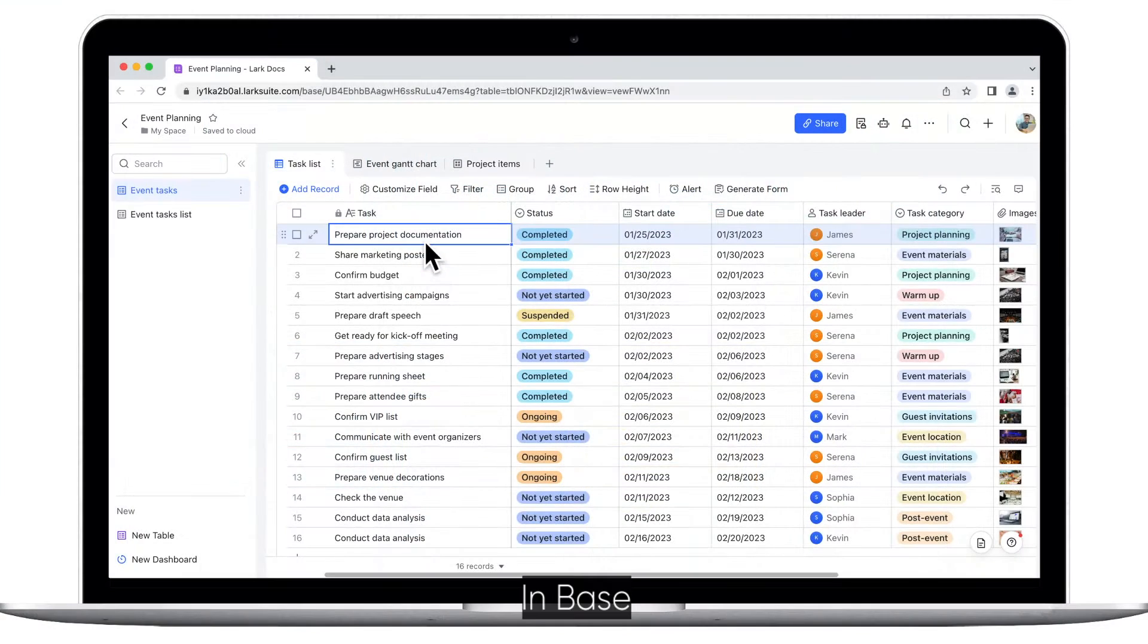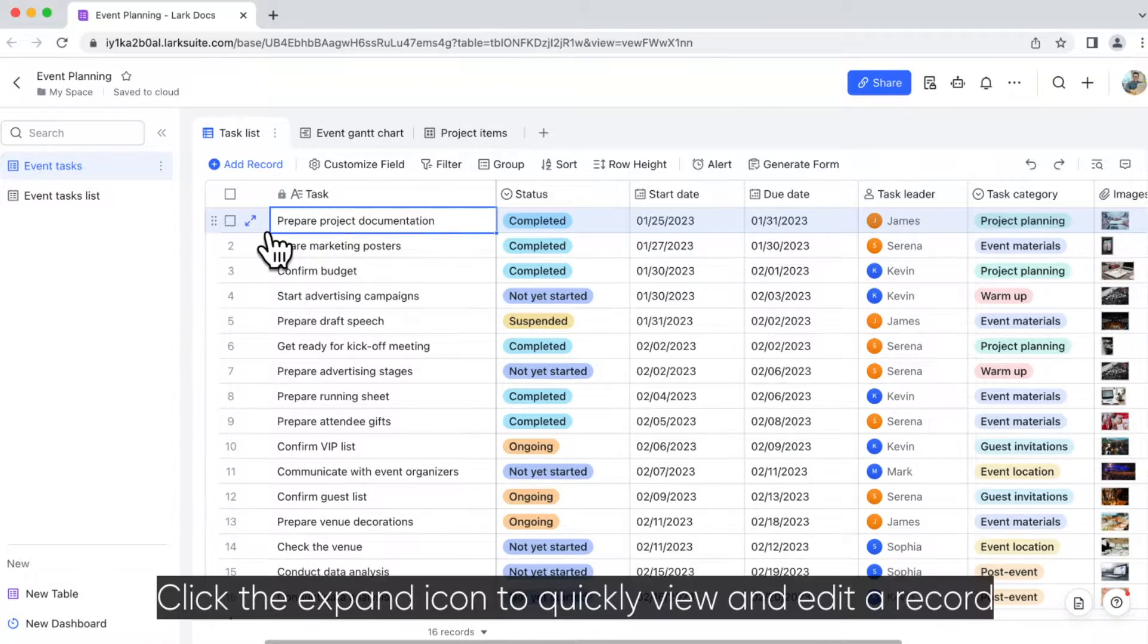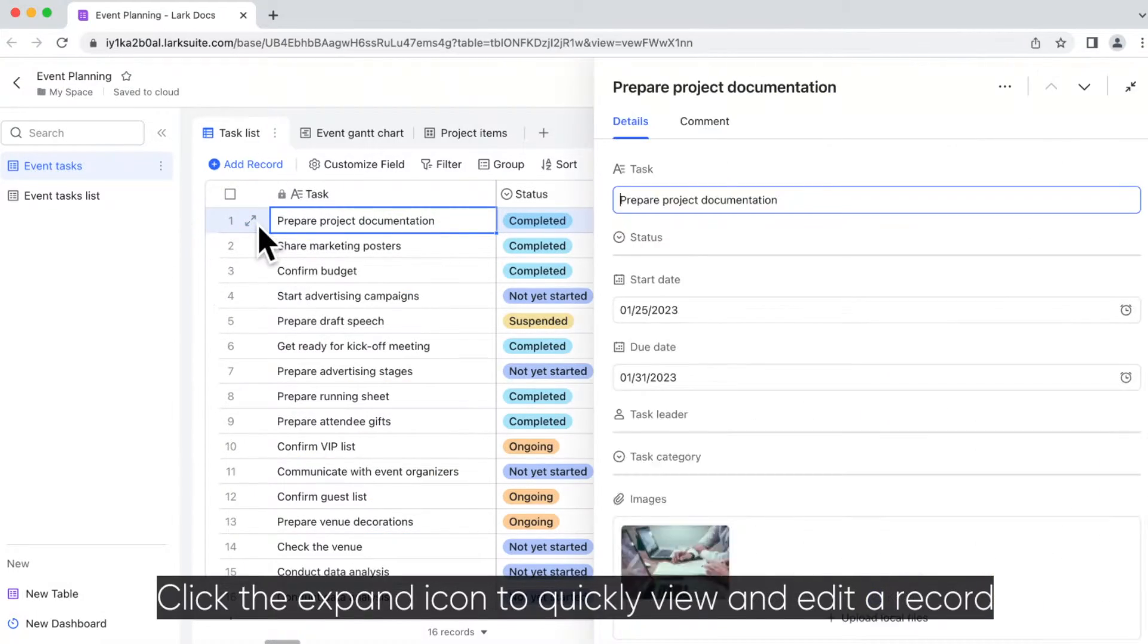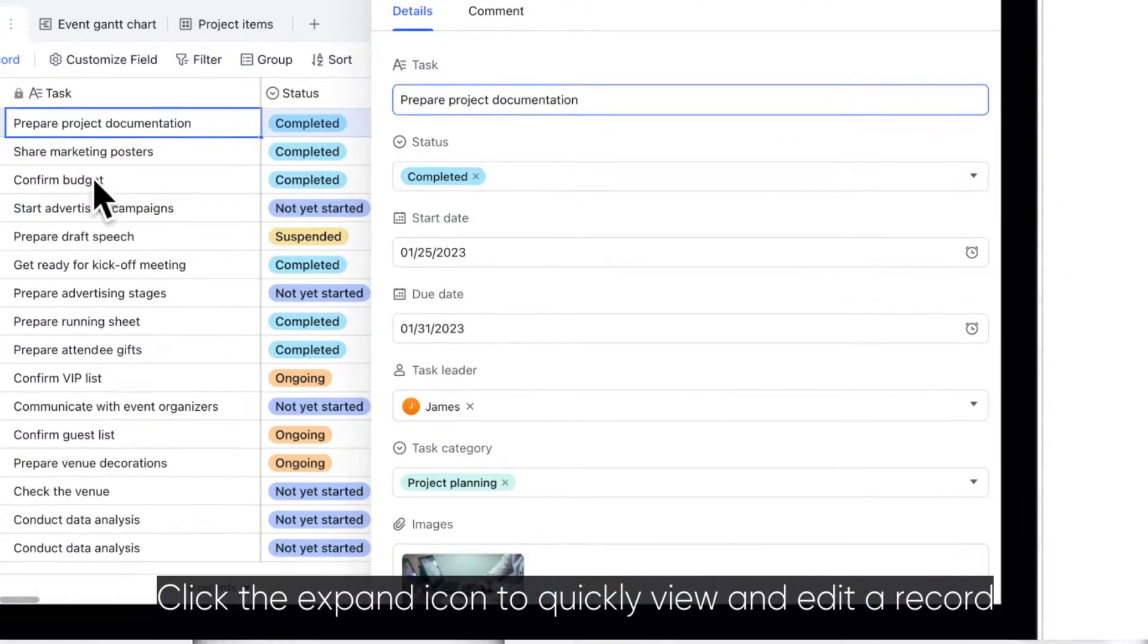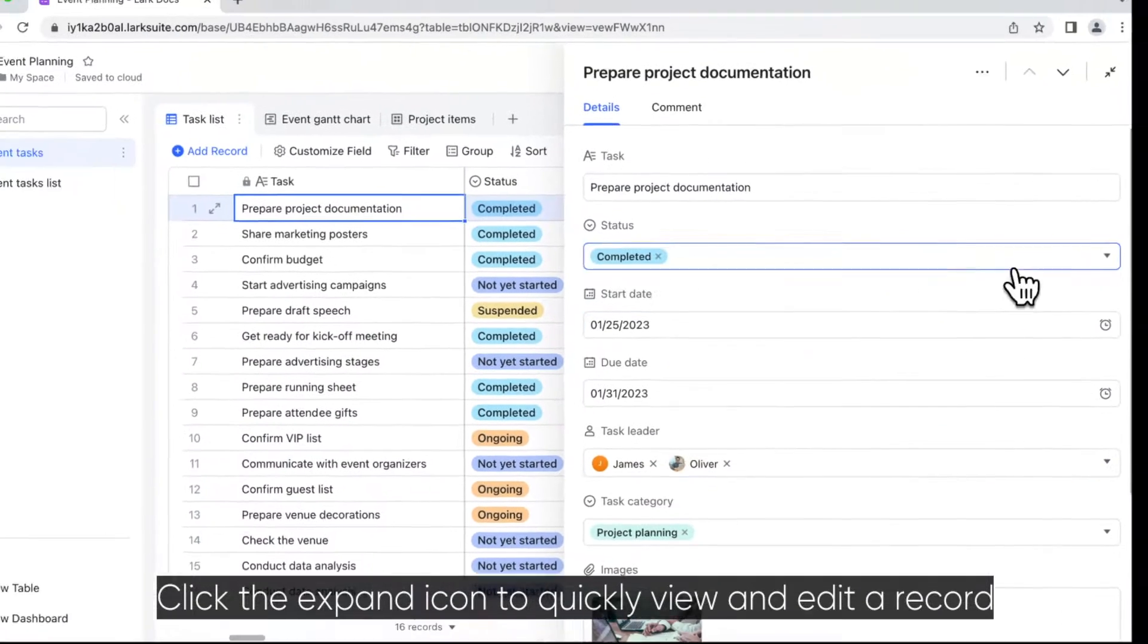In Base, a row is called a record. Click the Expand icon to quickly view and edit a record.